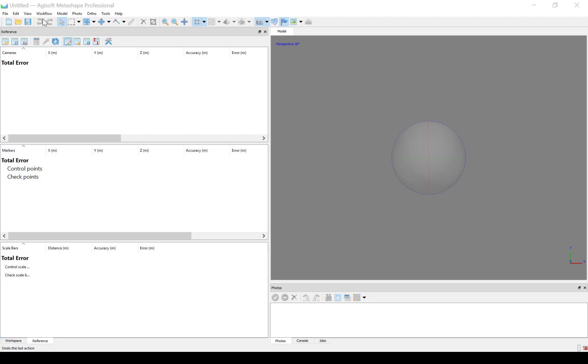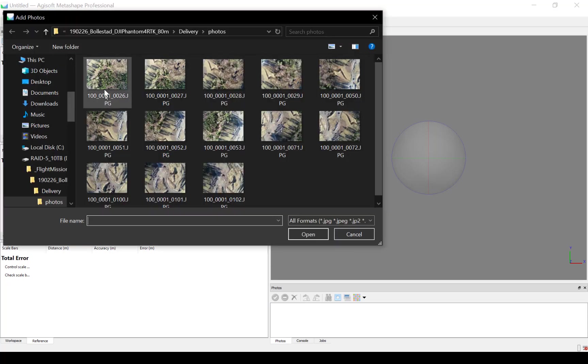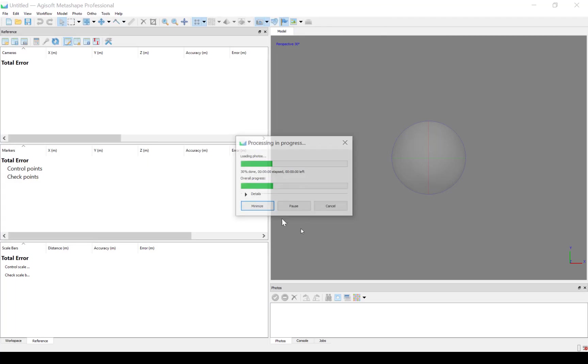Start by adding your photos. Go to Workflow, Add Photos, select the photos you have captured, and Open.